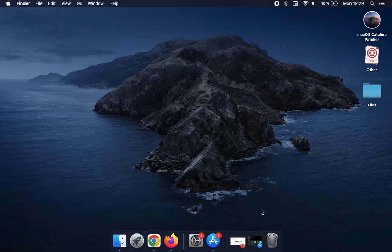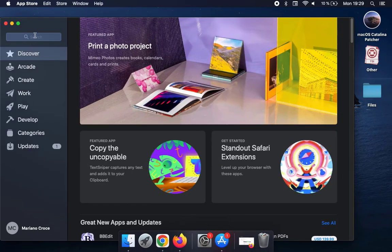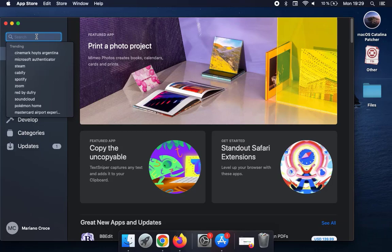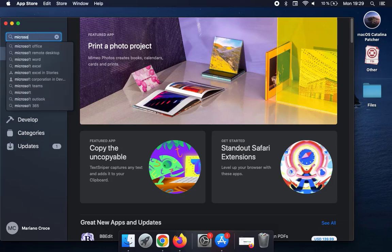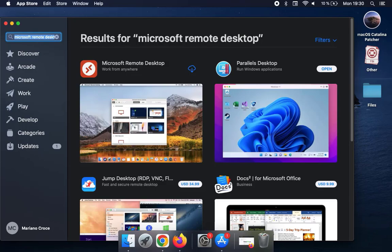First of all, you will need to open the App Store in your Mac device. Once in there, you will need to search for Microsoft Remote Desktop Application.